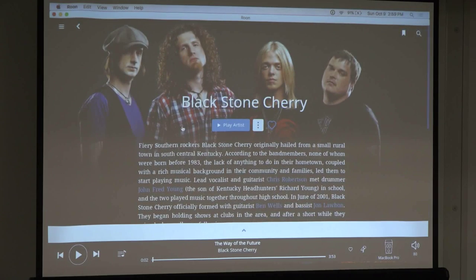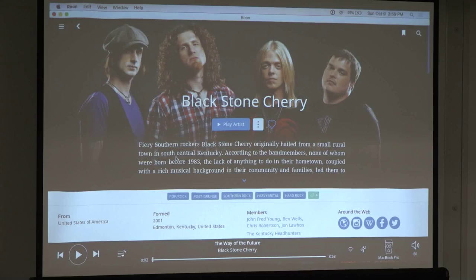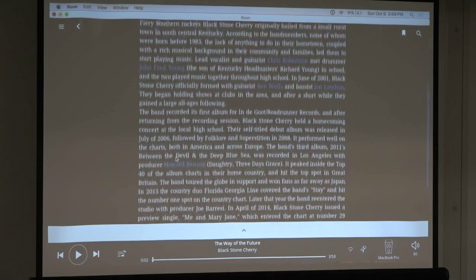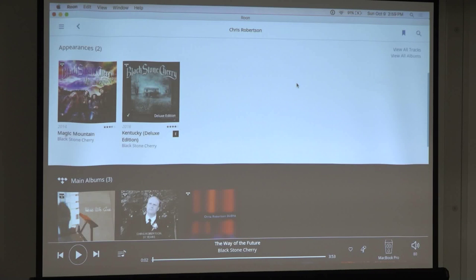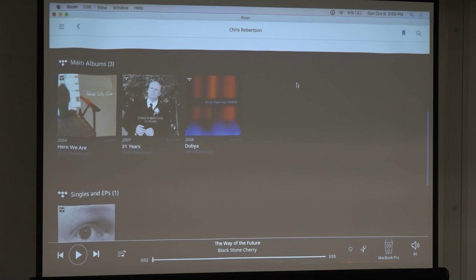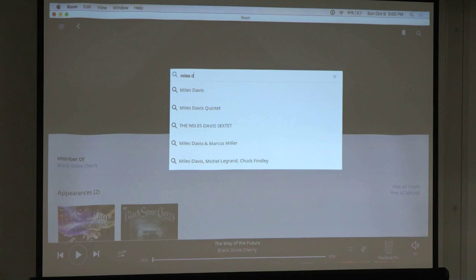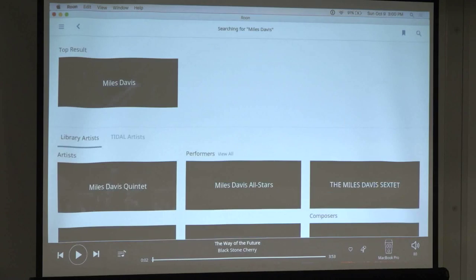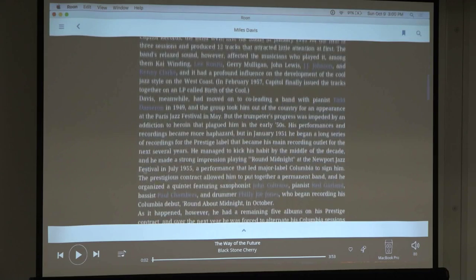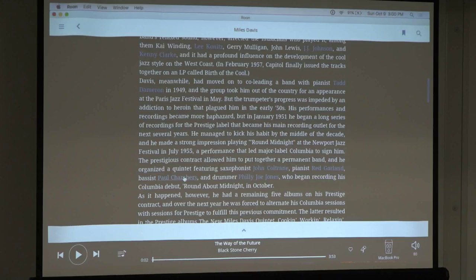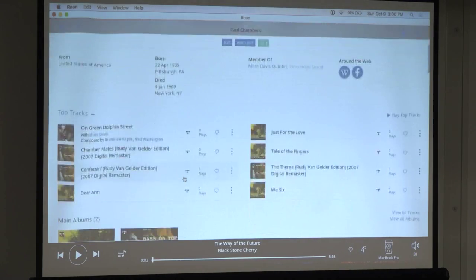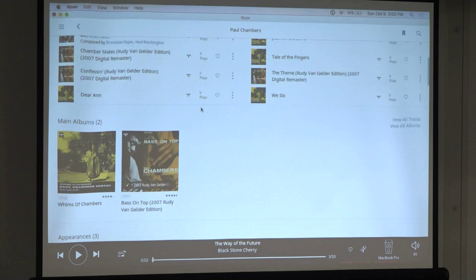When I first saw Roon's artist bio pages I thought I'd read it once and never look again, but I keep going back. I can click on a person's name and see what else they're in. For example, with Miles Davis — who is Paul Chambers? I can click his name, see his history, see he was a member of the Miles Davis Quintet, and follow an endless chain of music related to the music I like. It's really engaging for discovery.